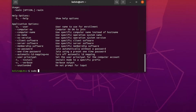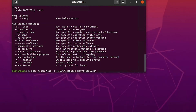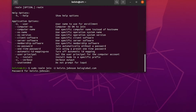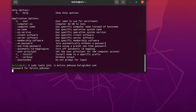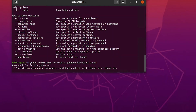Now I'll use the following command: sudo realm join -U kelvin.johnson kelvglobal.com. Note that kelvin.johnson must be a member of the Domain Admins group. Hit Enter, provide the password, and you can see it says 'installing necessary packages' — sssd, sssd-tools, adcli, and other tools required to join this device to the domain controller.